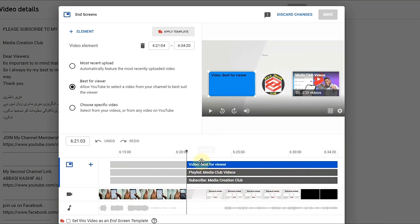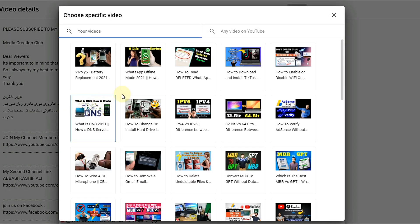In the end screen editor you can see there are three sections. If you want to add more sections you can, it depends on you. But normally people put three sections: one for subscription, and then two others — most people use those for the most recent video, best for viewers, or a playlist. It depends on your choice. If you want a specific video, you click that and select the video.